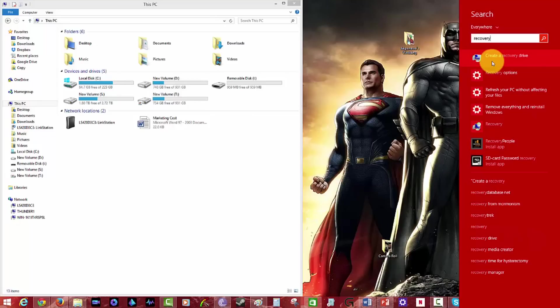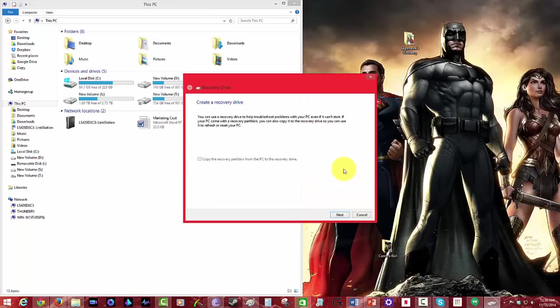And you get 'create a recovery drive.' Click on that, say yes.